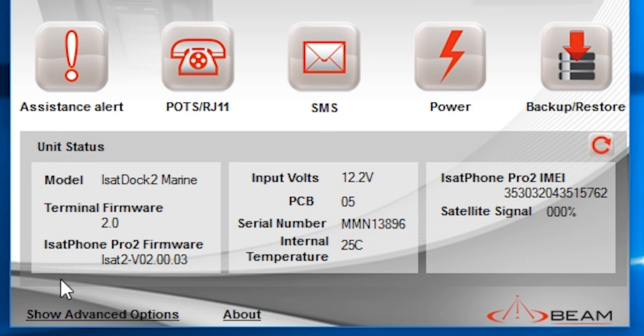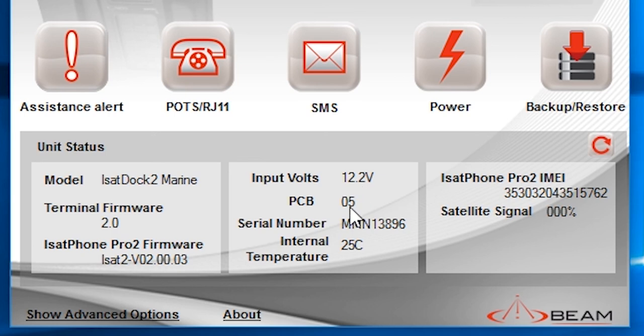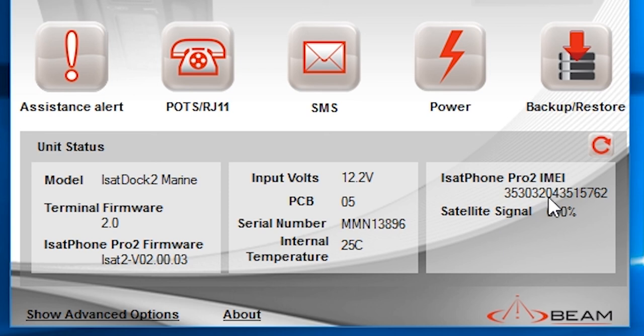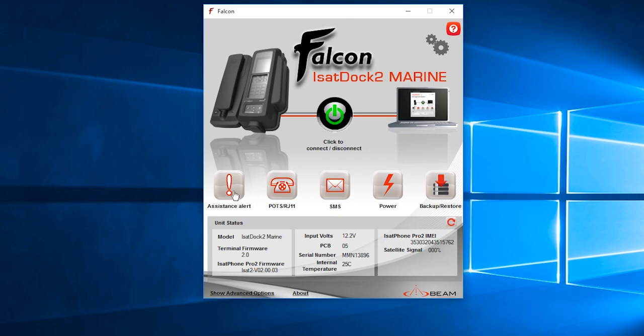You have the model number ISAT Dock 2 Marine, the terminal firmware, the ISAT Phone Pro 2 firmware, the input voltage provided into the docking station. This is the PCB model or revision number, the serial number of the docking station, the temperature inside the dock. This is the IMEI number of the handset, and this is the signal level. Our antenna is not connected.